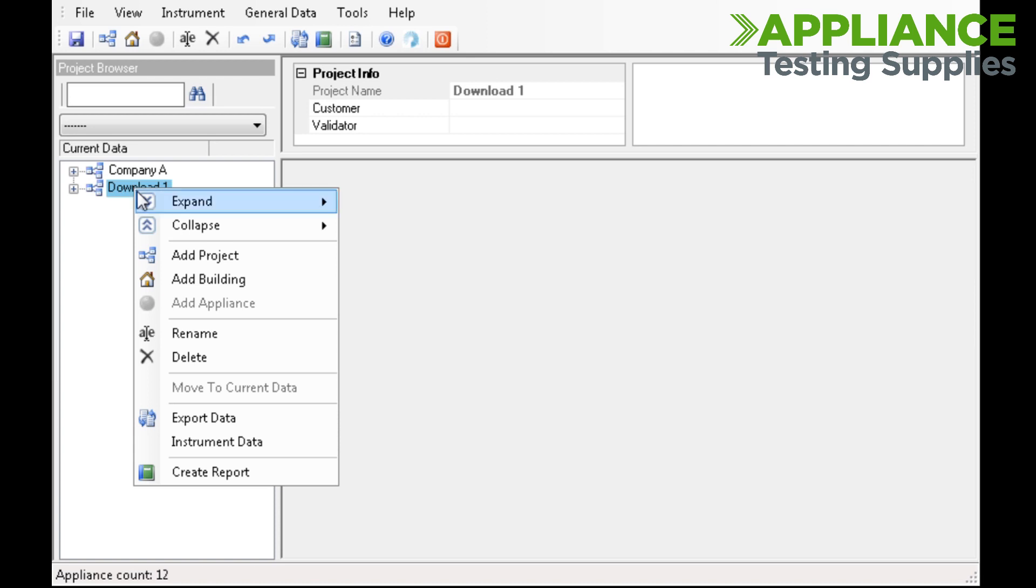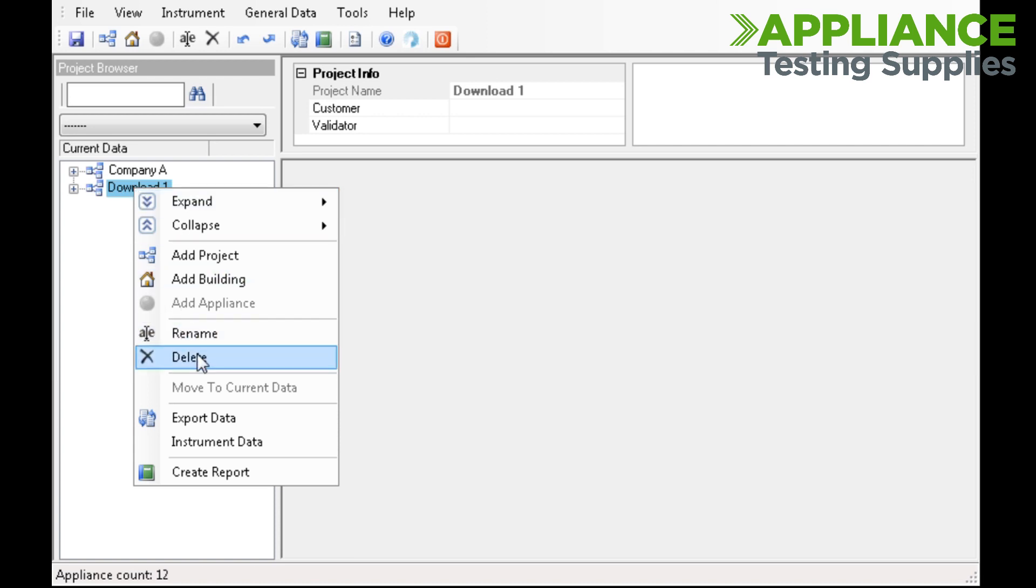If you right-click, you get options to rename, delete, and also create a report.